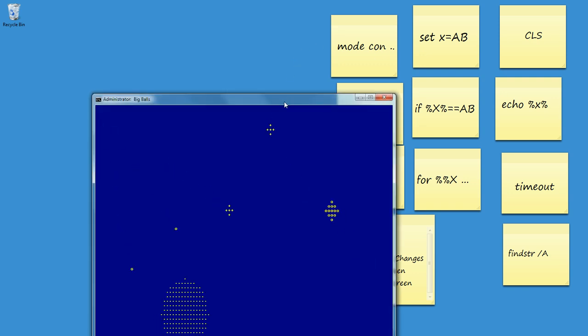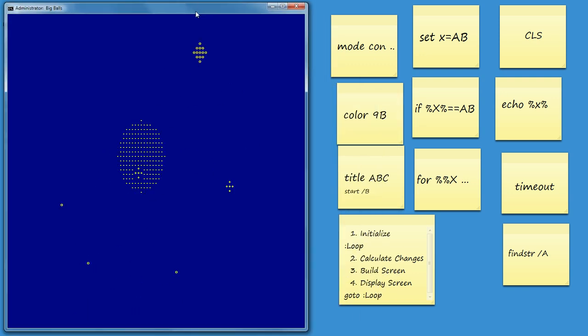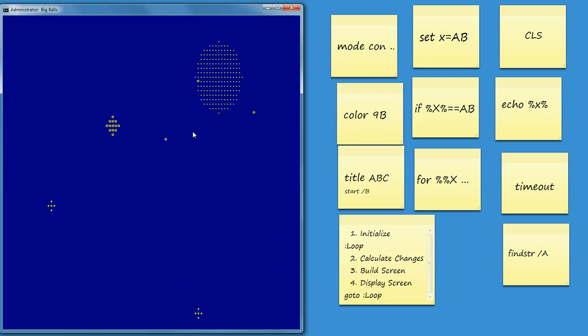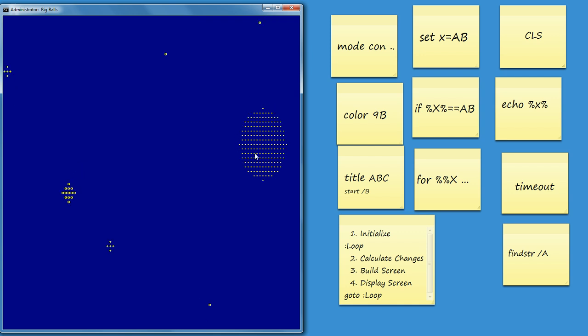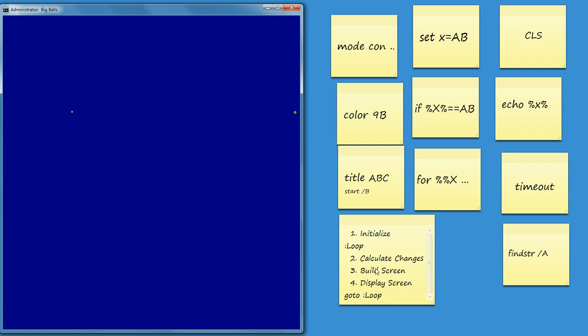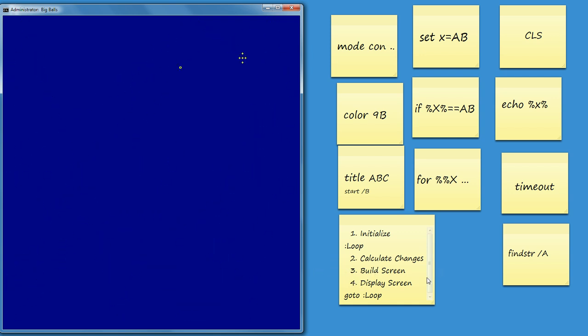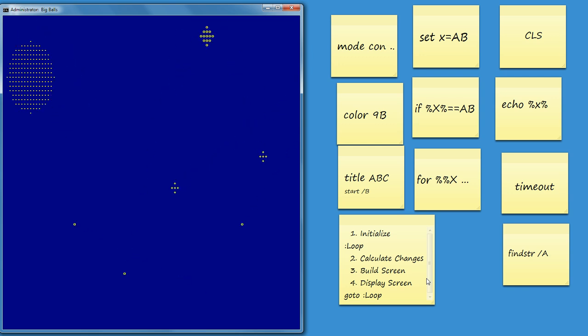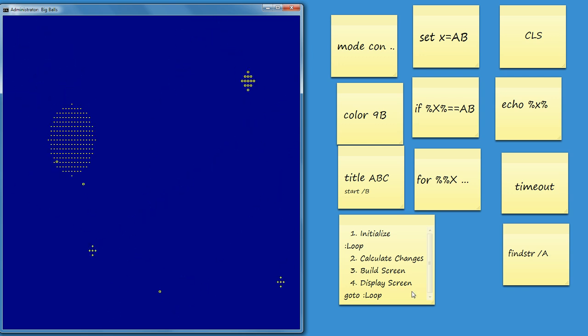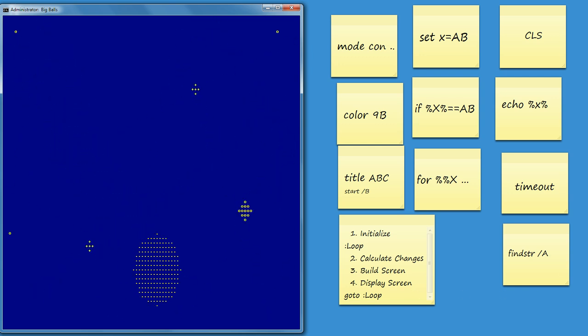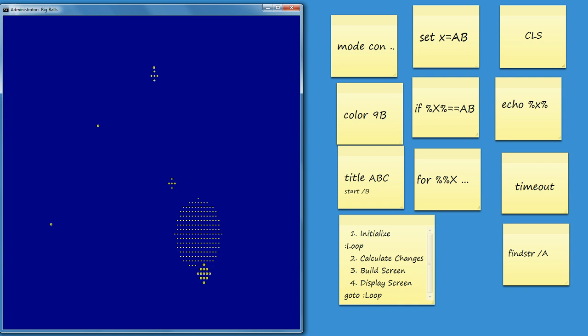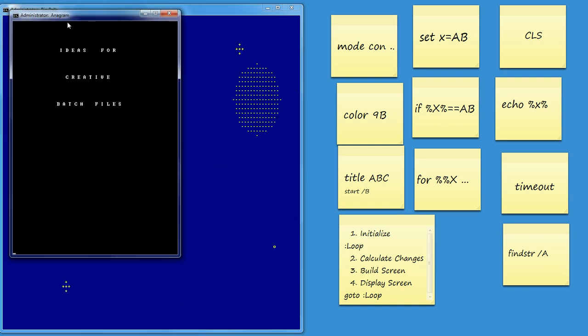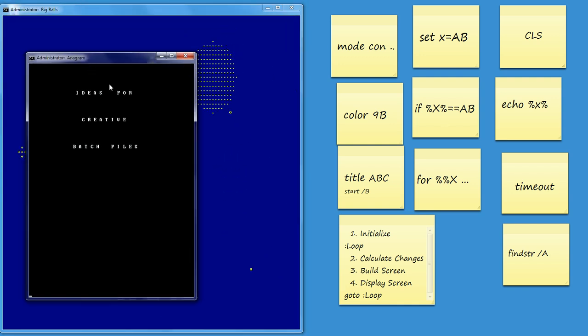The place where that algorithm is most obvious is in these balls, and there you've got a state where between each movement of the ball you're doing some sort of calculating the change, building the screen, ready for the change, and then displaying it as quickly as you can. And that's true for the bouncing balls.